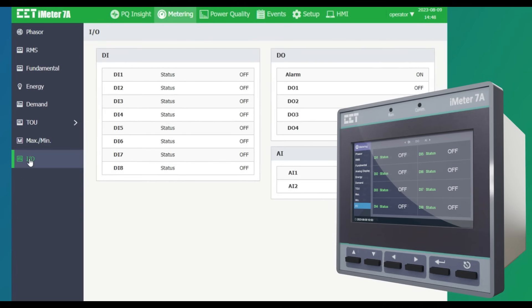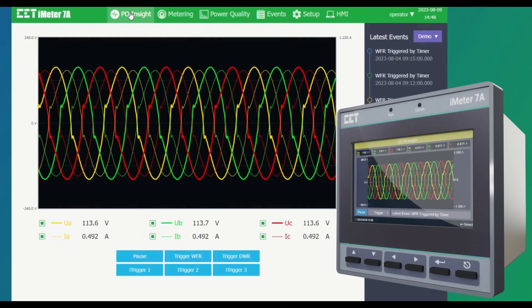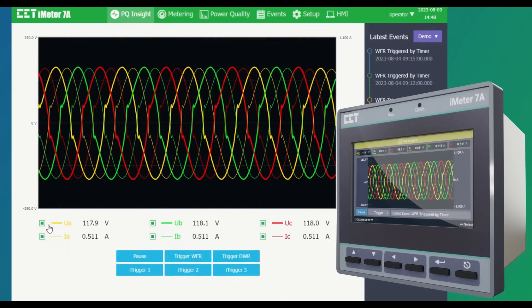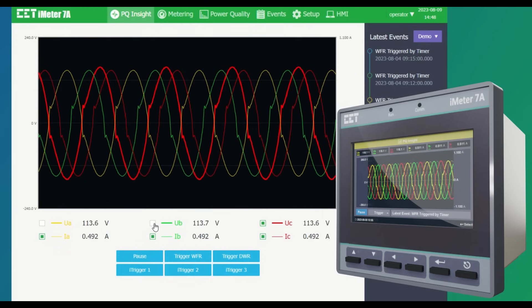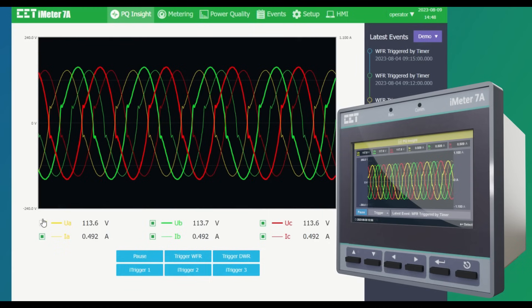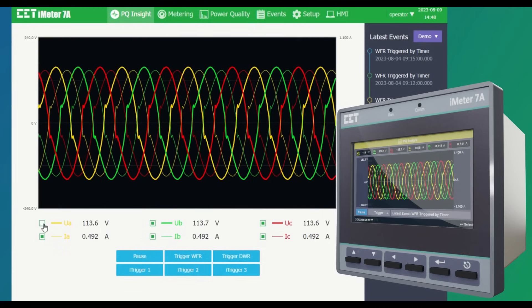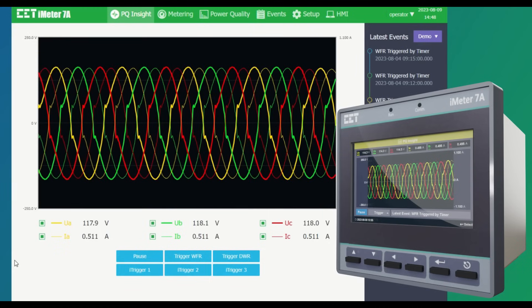For real-time PQ monitoring, go to PQ Insight section for real-time voltage and current waveform and readings. Each individual waveform can be selected to hide or show on screen.